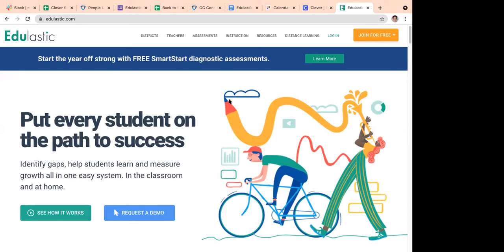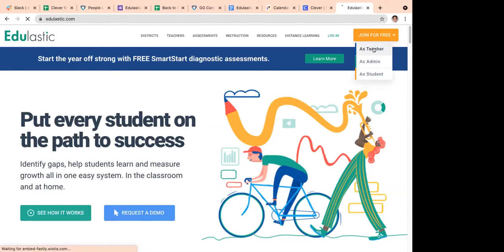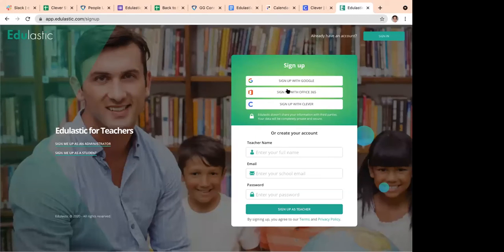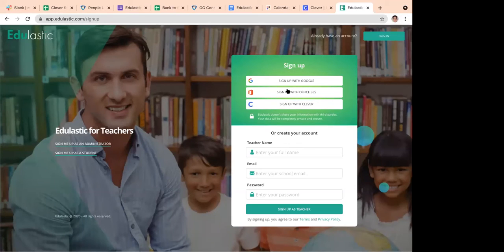Today I want to show you how to create a teacher account on Edge Elastic. When you first go to our website, edgeelastic.com, you'll see a 'Join for Free' button in the upper right corner. Click on it and choose the teacher option. You can sign up using your name, email, and password, or use single sign-on with Google or Microsoft Office 365. During sign-up you'll be asked for your school name and corresponding standards, then you're taken directly into your teacher account.